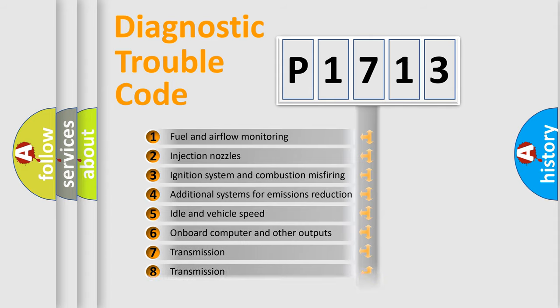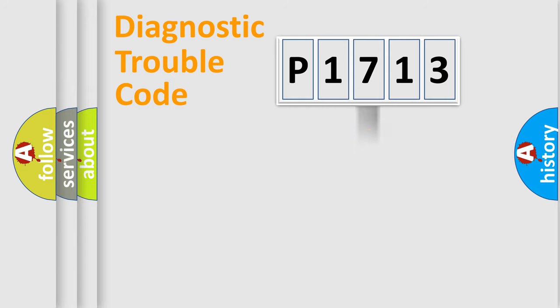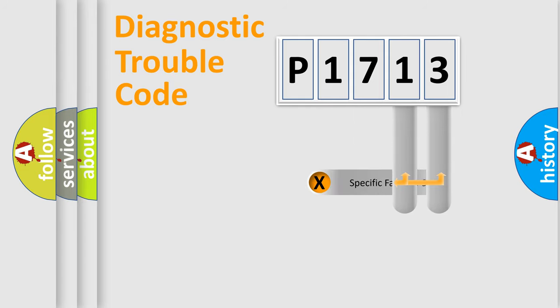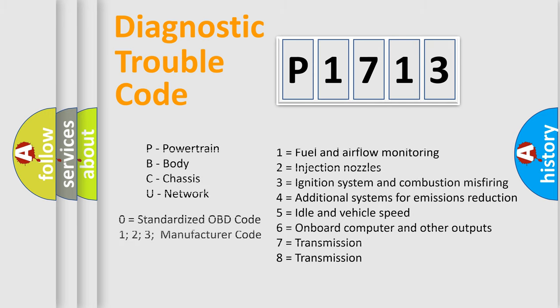The distribution shown is valid only for the standardized DTC code. Only the last two characters define the specific fault of the group. Let's not forget that such a division is valid only if the second character code is expressed by the number zero.